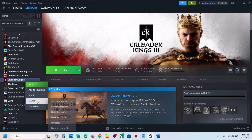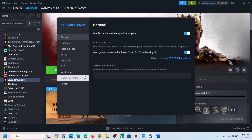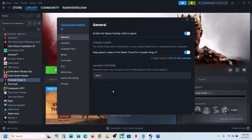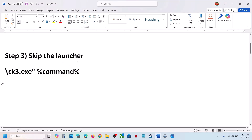Type -Vulkan in the Steam launch option, then launch the game and check. If that does not work, try -DX11 in the launch option and check. If that does not work, try -DX12, launch the game and check. If it's still not working, remove this and follow the next step.